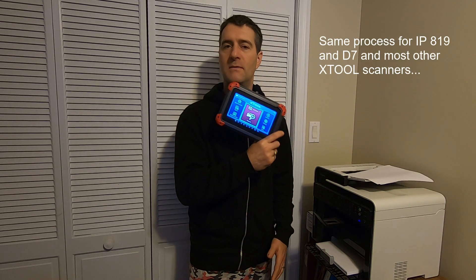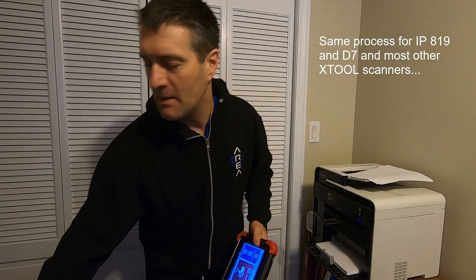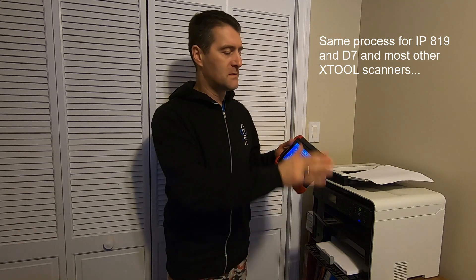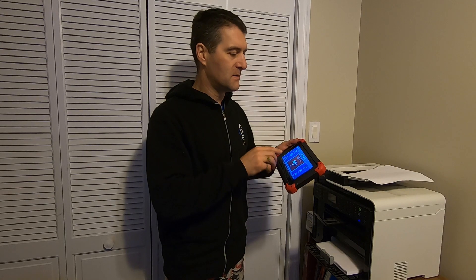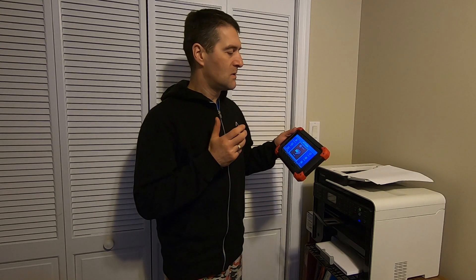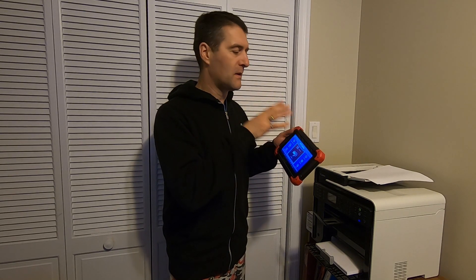This video is going to demonstrate printing using D7 but I also have the IP819. First thing you have to realize, this is an Android based tablet and unlike other Android devices there's no Google Play Store in here. You can't use it to easily download new apps onto the operating system.